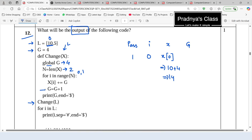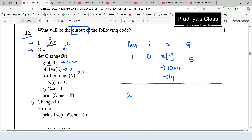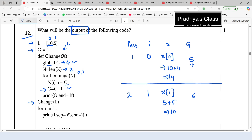We are incrementing the value of G by 1 — it was 4, now it becomes 5. Pass one is over. In pass two the value of I will be 1, so we take X of 1 which is 5. We add the value of G which is now 5, so 5 plus 5 will be 10. Again G gets incremented to 6. This loop executes for two times and we are done.